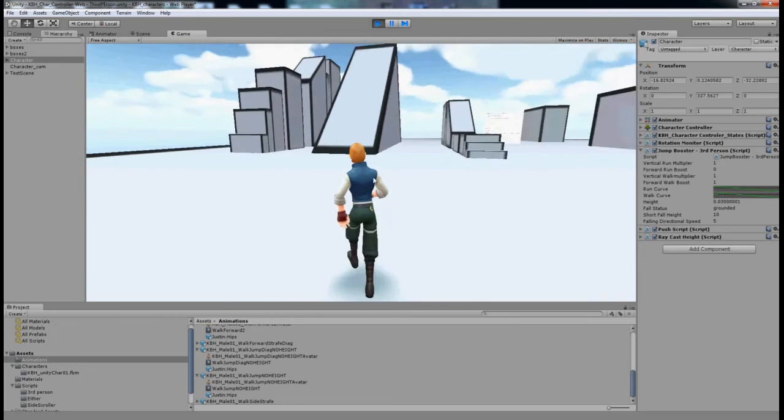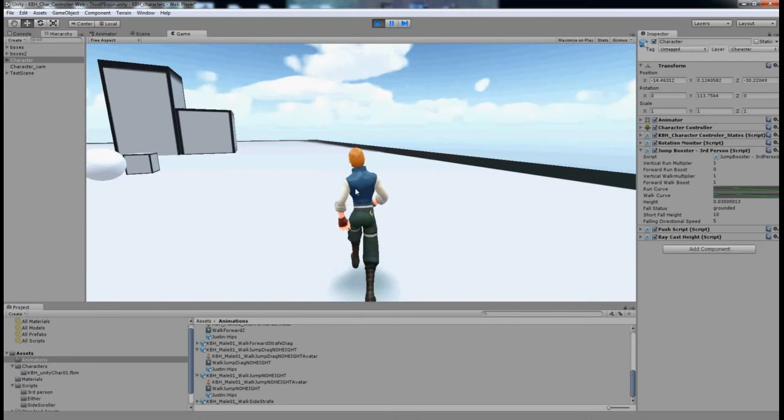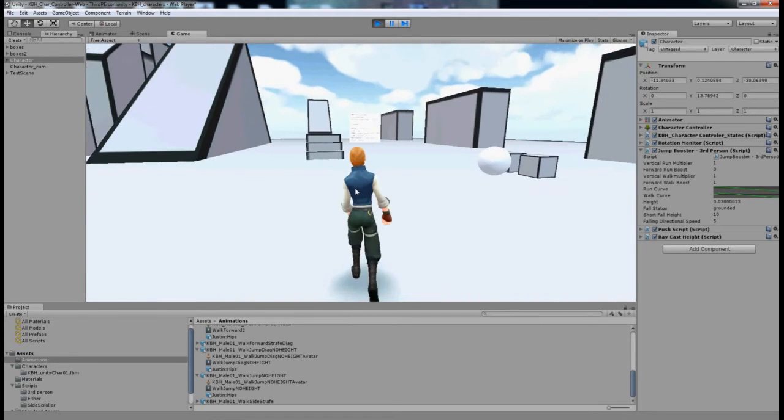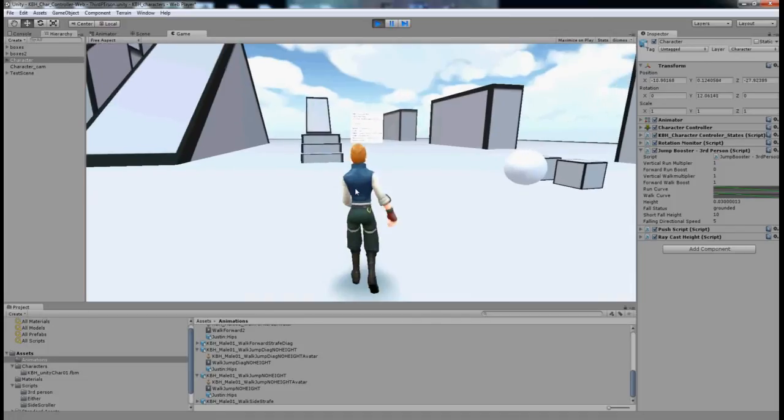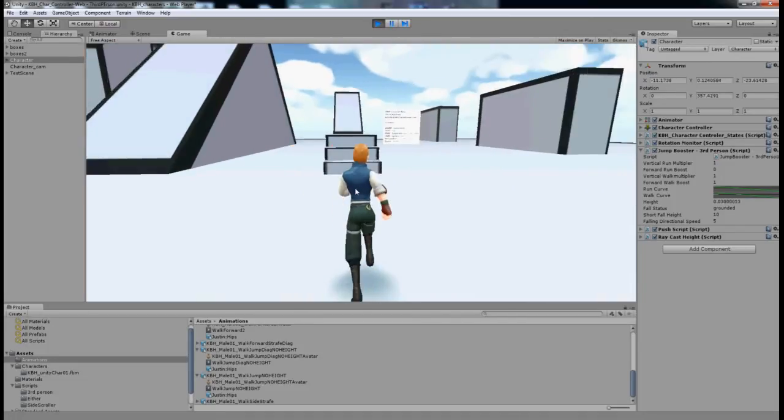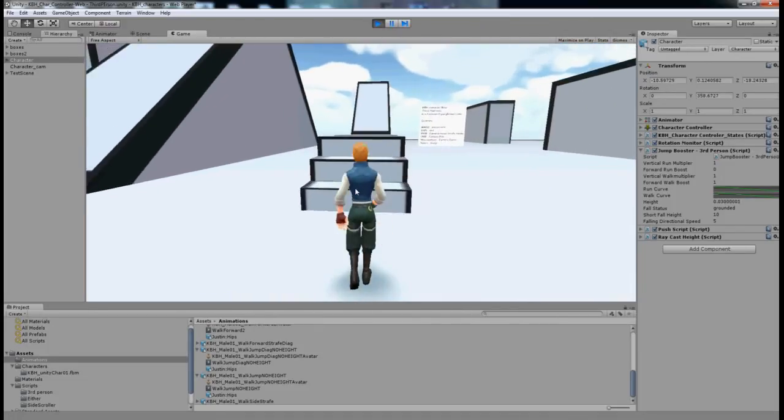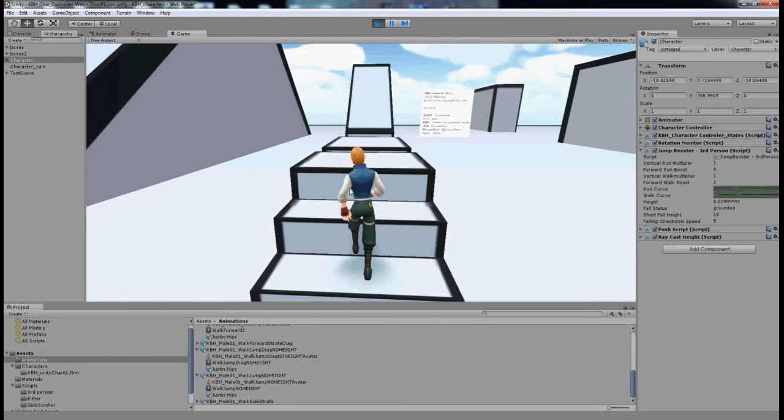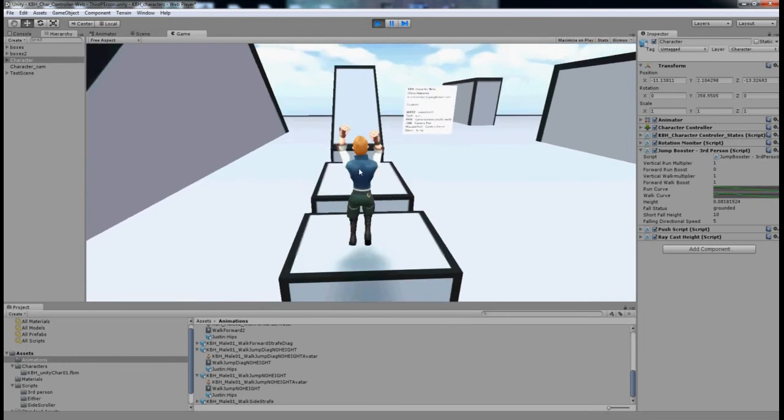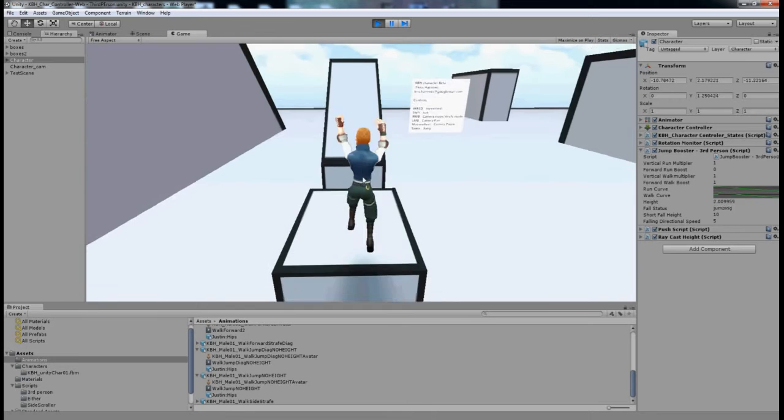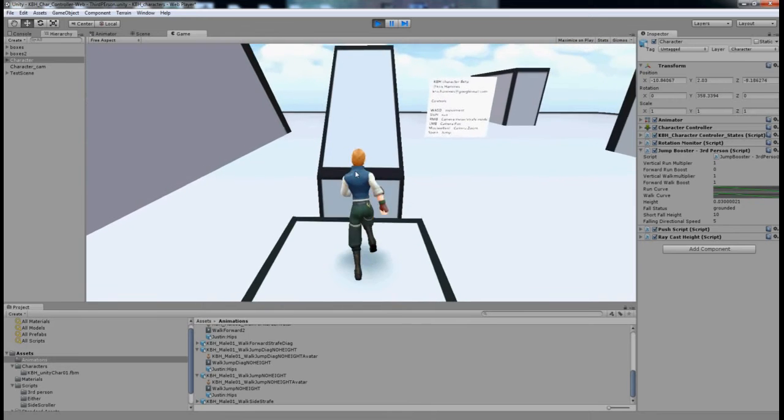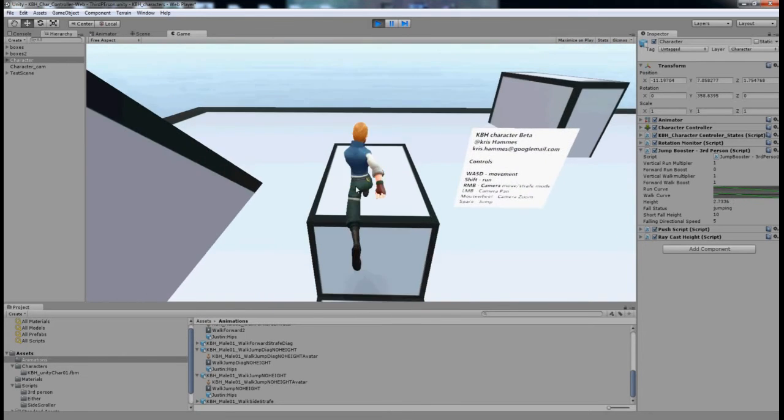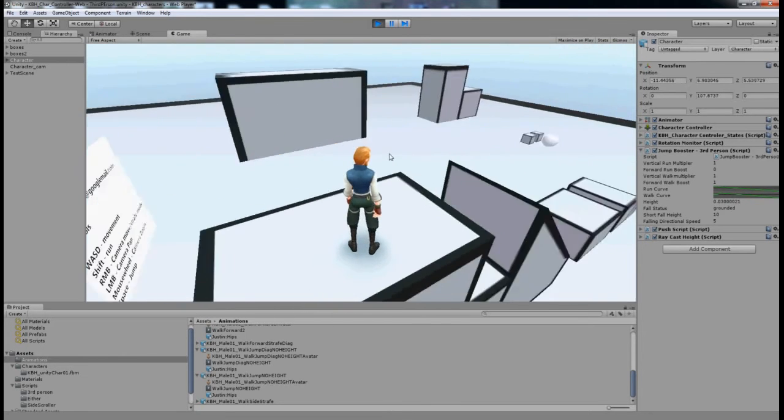The walking jump tends to have more height, whereas the running jump tends to cover more distance. Using these two jumps I'm going to clear the obstacle ahead. And there we go.